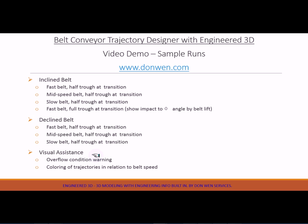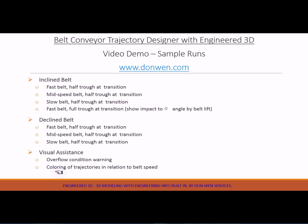Also I would mention some of the features about this program. For example, I have provided the warning system showing the overflow conditions, and also the color scheme of the trajectories in relation to belt speeds. Okay, now let's start with the Inventor.